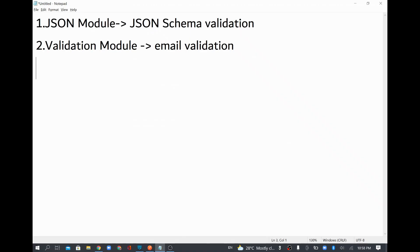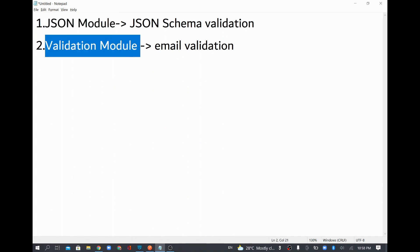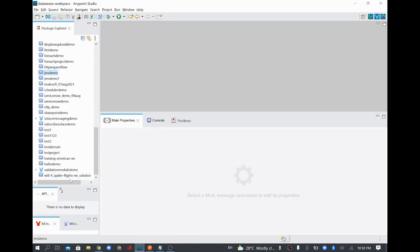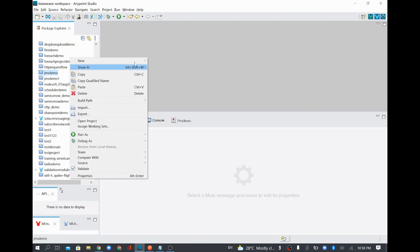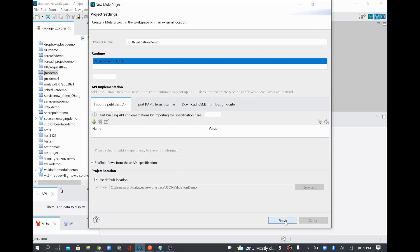In this video we are going to see the JSON module and also the validation module in MuleSoft. I'll open a new project and name it JSON validation demo, then click finish. We are going to validate some JSON data using a schema.